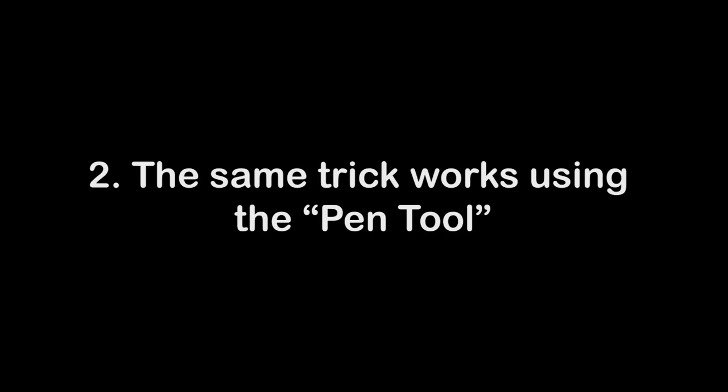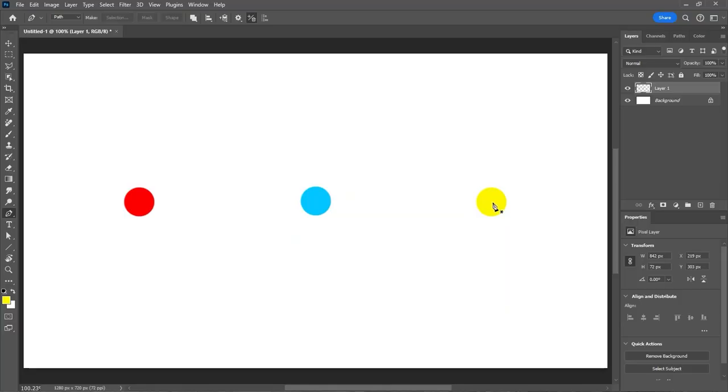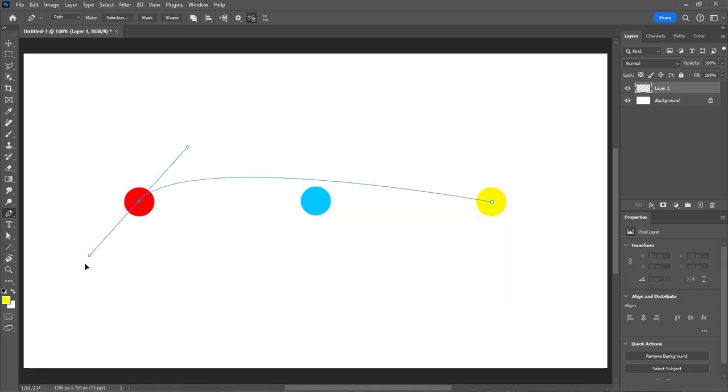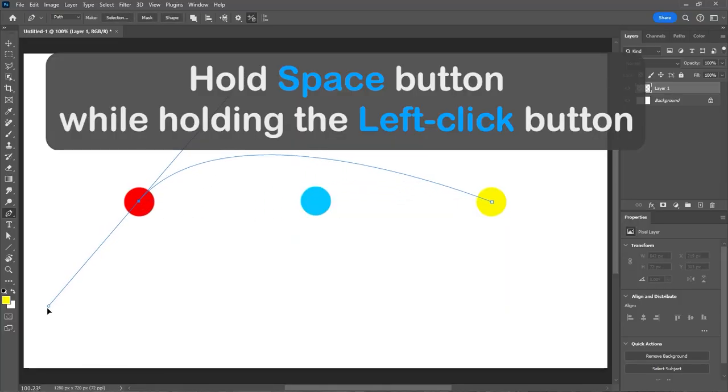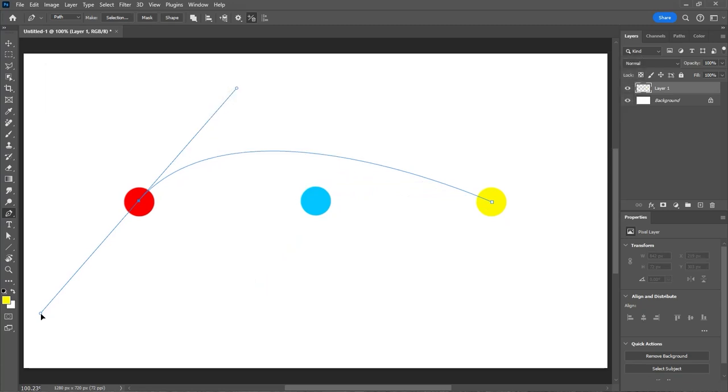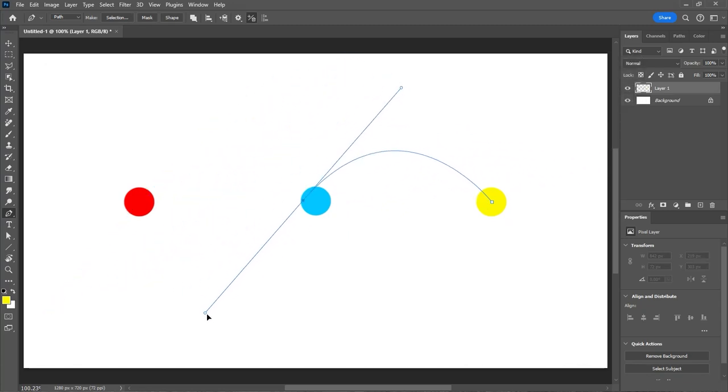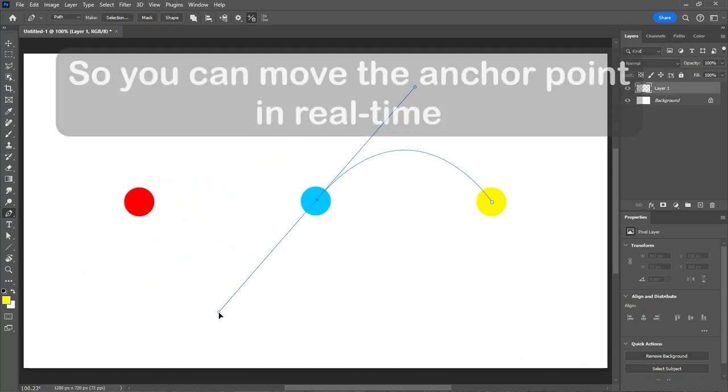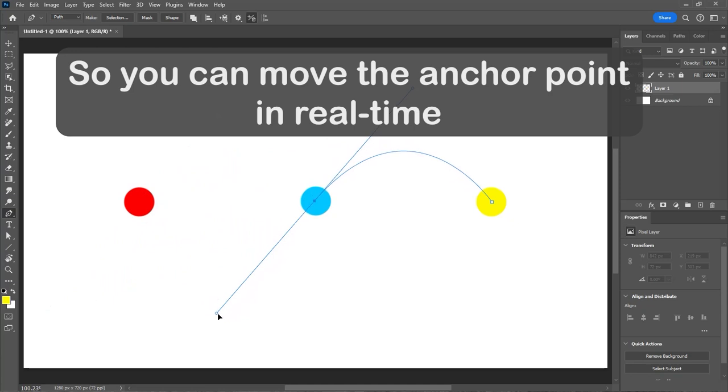The same trick works using the pen tool. Hold space button while holding the left click button, so you can move the anchor point in real time.